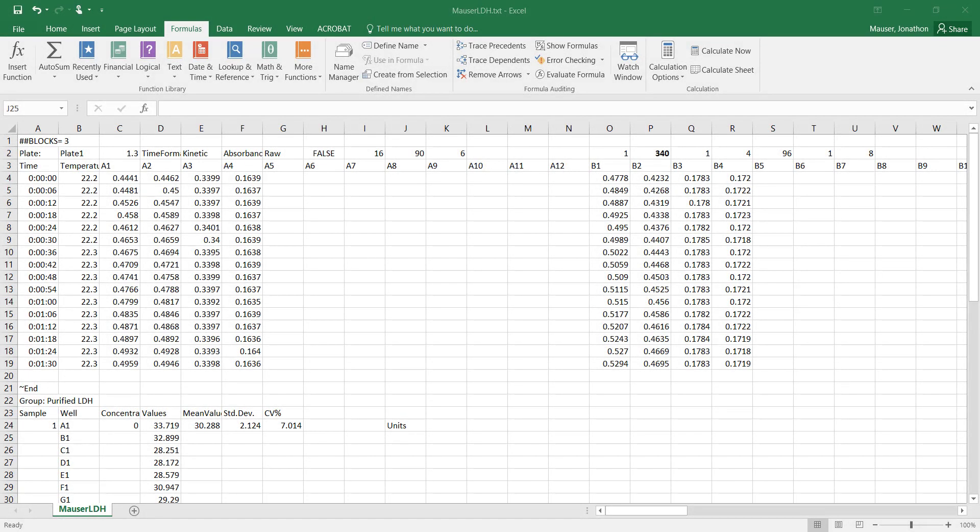Hi folks, so today we're going to talk a little bit about how to process your data from the plate reader for an LDH activity assay.